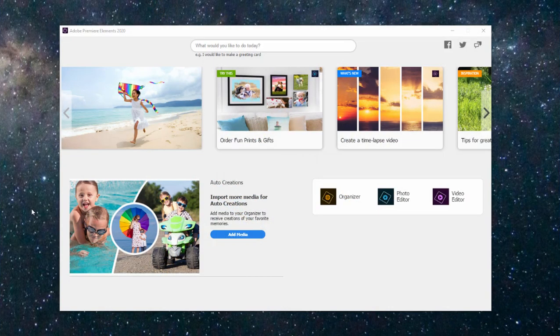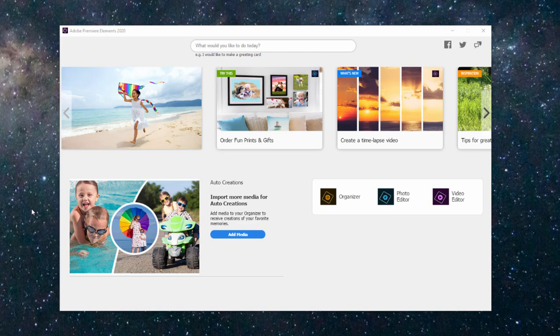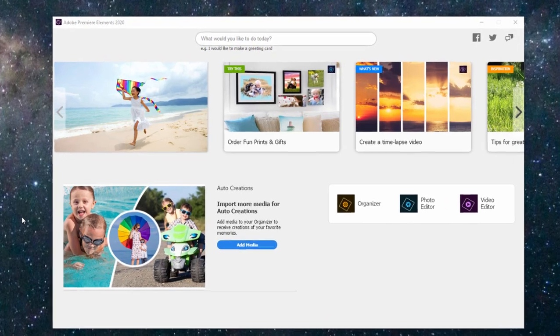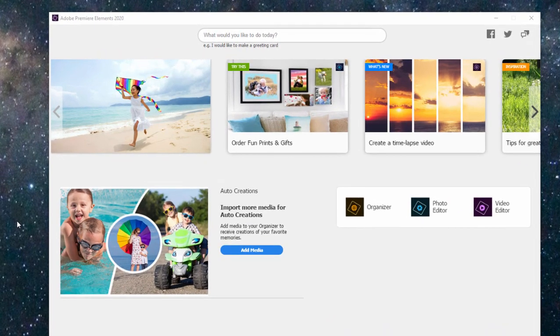Here we are looking at some of the new features that are in version 2020 of both these programs. Now here we are at the hub screen and at first pass it doesn't look like a lot has changed on the hub screen.